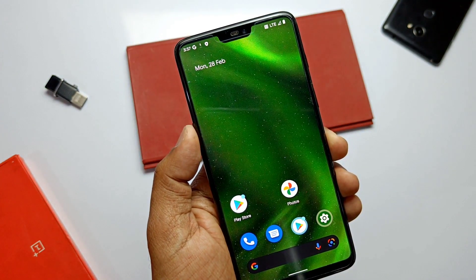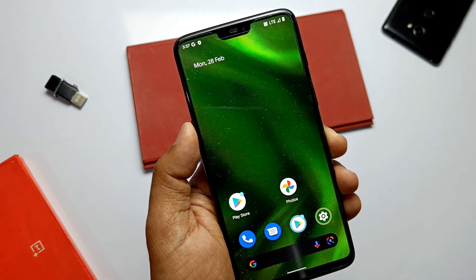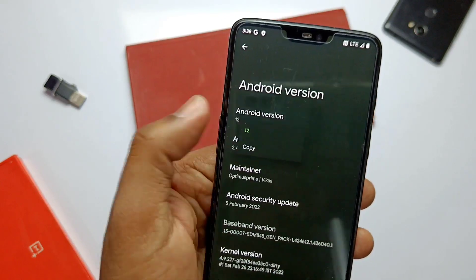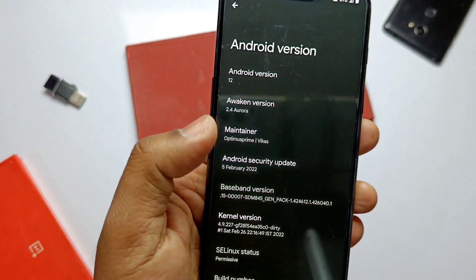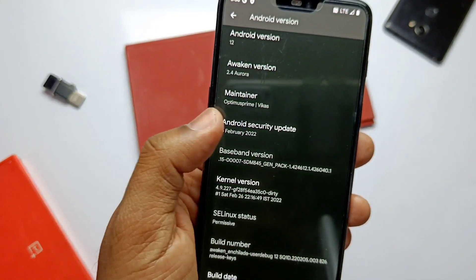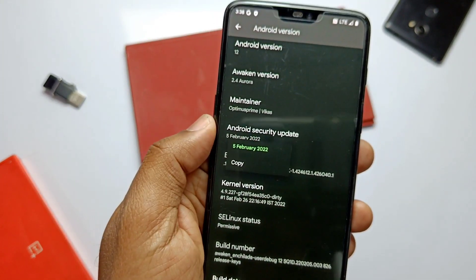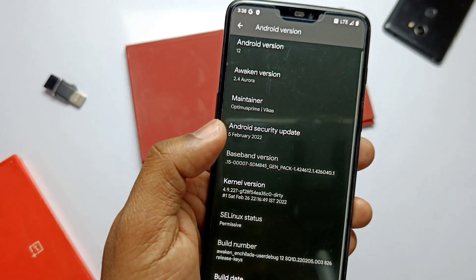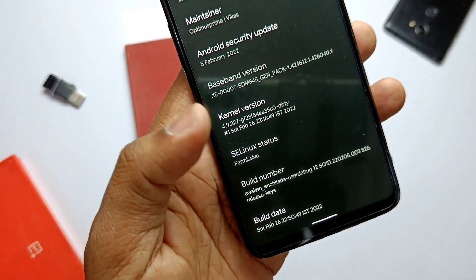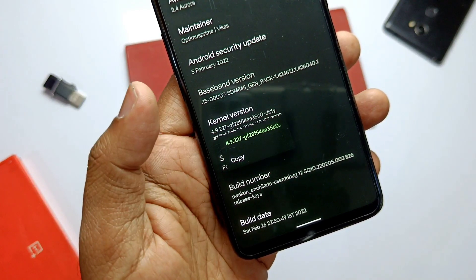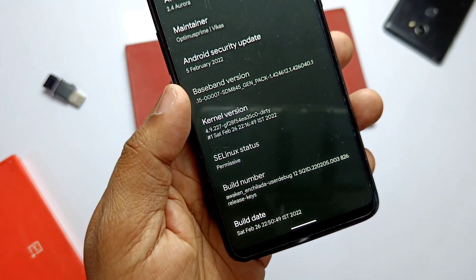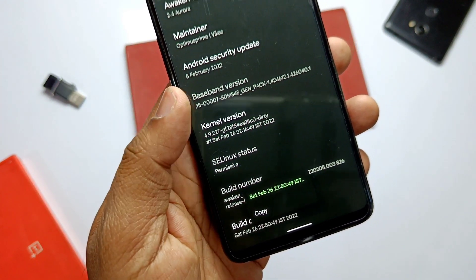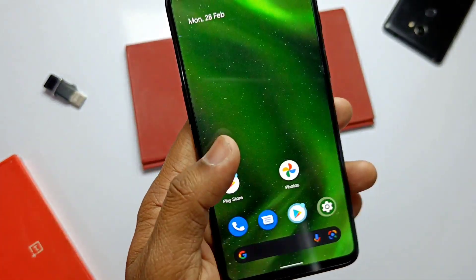The phone boots with the beautiful boot animation of AwakenOS. The stock wallpaper of AwakenOS looks cool. Checking About Phone in Settings — we are upgraded to Android 12 through version 2.4 of AwakenOS. The security patch is updated to May 5, 2022. The ROM comes without a custom kernel; it's a normal 4.9.227 build dated May 26, 2022.